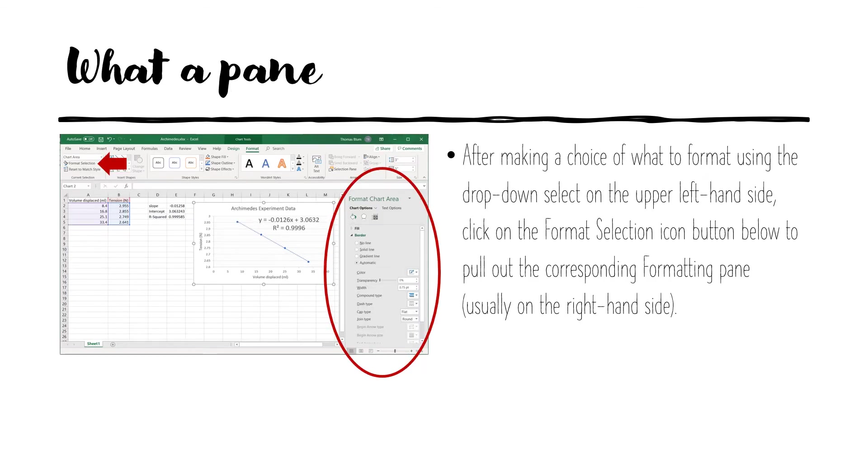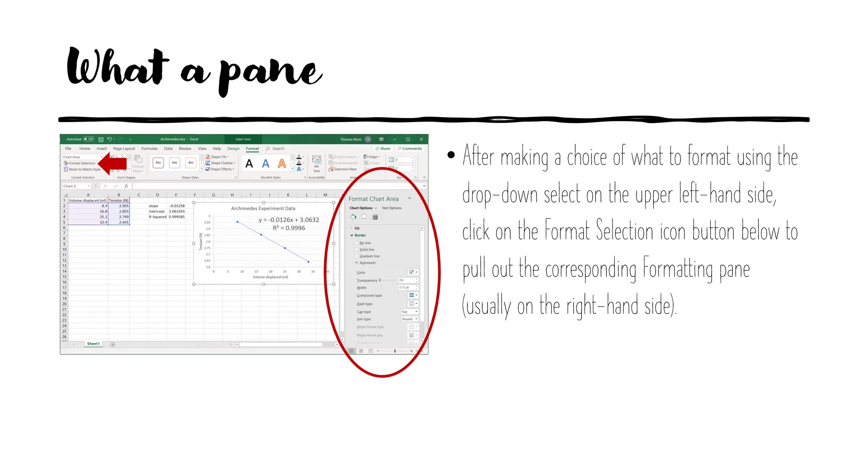After selecting an item to be formatted, in this case the chart area seen in the drop down list on the left hand side, we go under the drop down list and click the format selection icon button. This brings out a pane on the right hand side, giving us a number of options that we can change about the chart area.